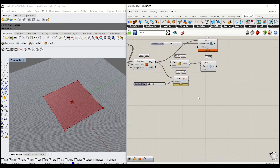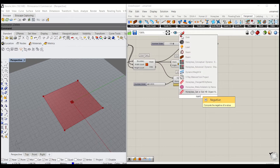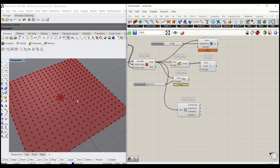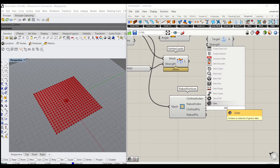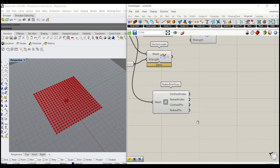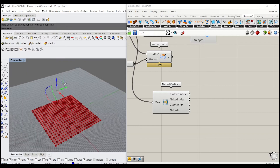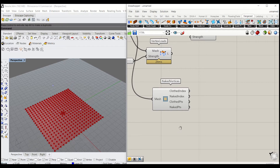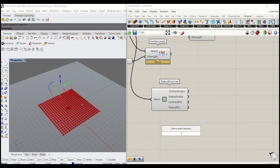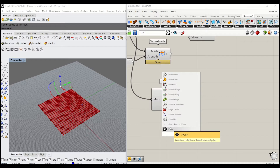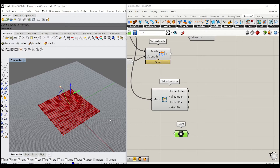Next, I will type Naked Vertices — this will immediately select the border vertices of the mesh. If you connect to Closest Points, it selects everything in the middle; if you connect to Naked Points, it gets everything on the boundary. I'll put two arbitrary points and pull the vertices towards those two points. I'm going to create these two points and use a Point container to hold them.